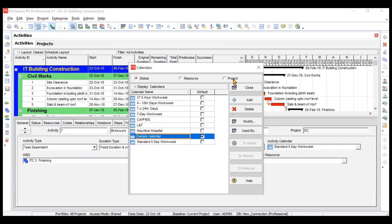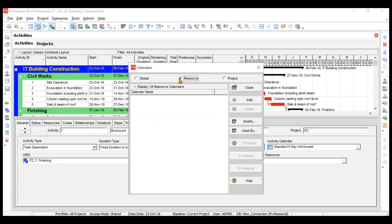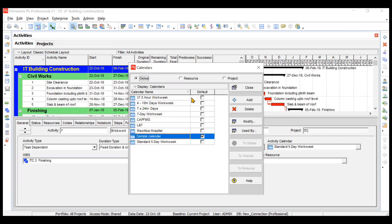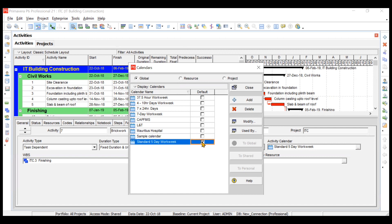Project calendars are only restricted to the specific project they were created for. For example, if I create a project calendar for this IT Building Construction project, it won't be available in a new Residential Complex Construction project. Resource calendars are restricted to your resources — labor, materials, or plants. We will create a global calendar, starting from the standard five-day work week as a base.